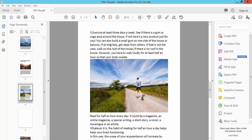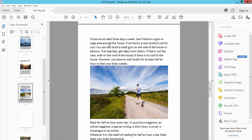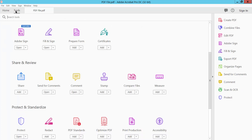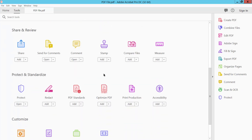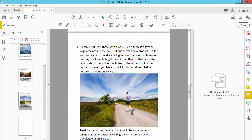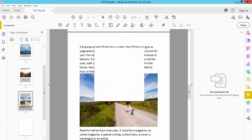Open your PDF file and select the Tools option, then scroll down to find the Comment option and select it. Here you will find the text box icon — select it and draw a text box as you like.